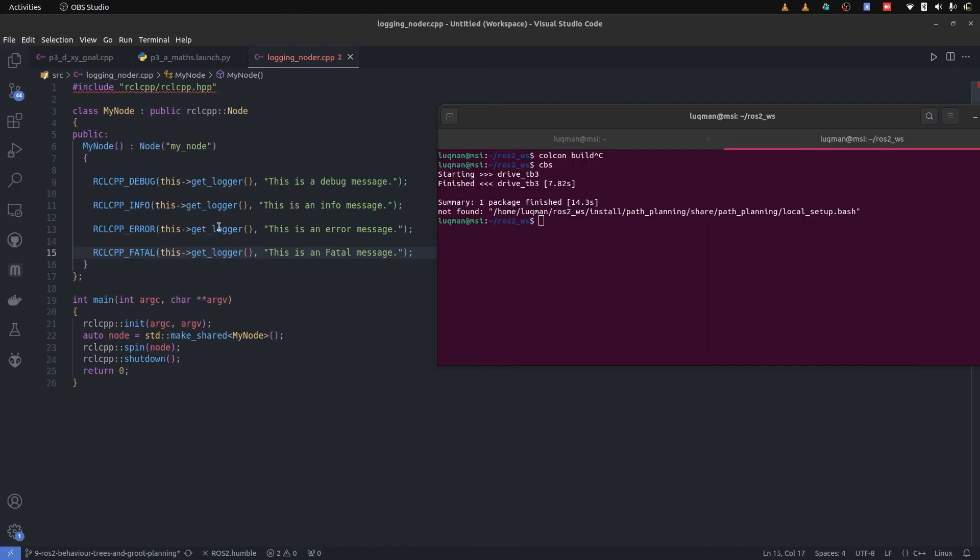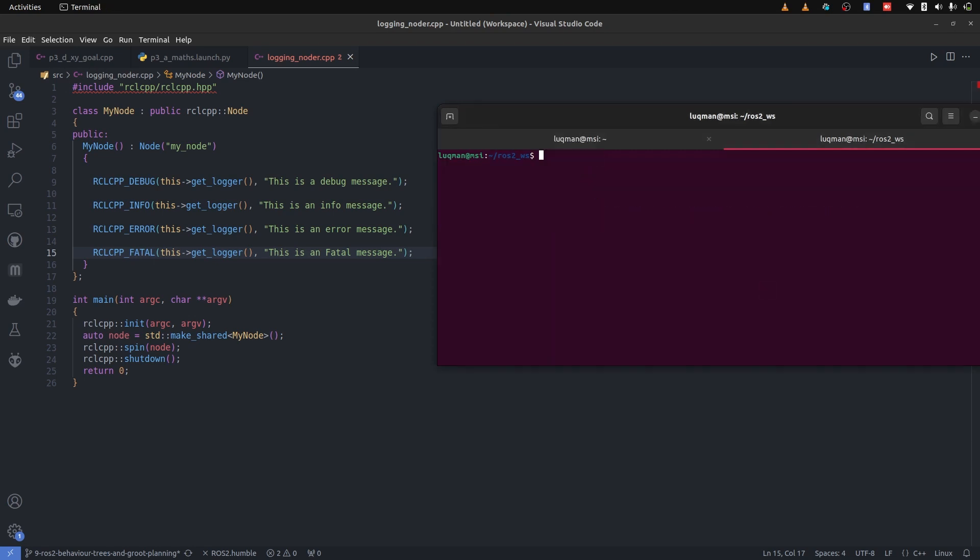Let's start with looking at this node, which is already added into the CMake list, and it contains four logging statements. One is rclcpp debug, rclcpp info, error, and fatal. They all have a certain message. They are perfectly built using colcon build.